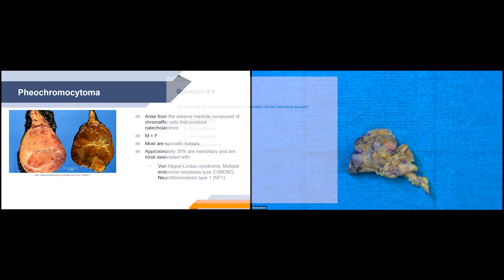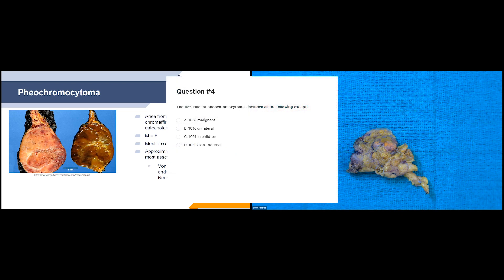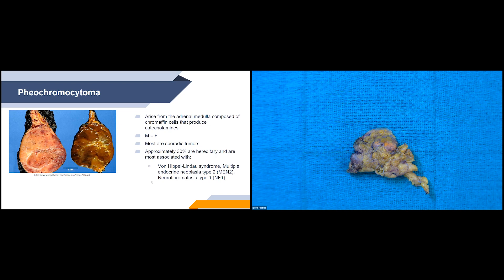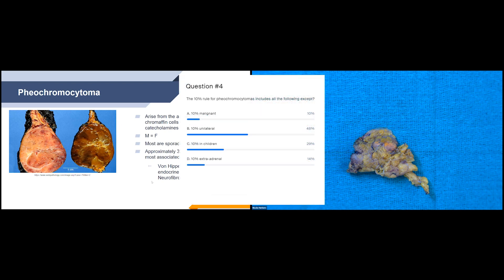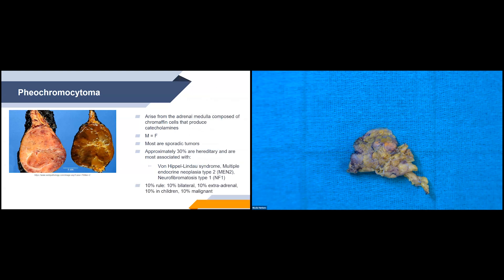The 10% rule for pheochromocytomas includes all of the following except 10% unilateral — it's actually 10% are bilateral. So the 10% rule states that 10% are bilateral, 10% are extra-adrenal, 10% are in children, and 10% are malignant.